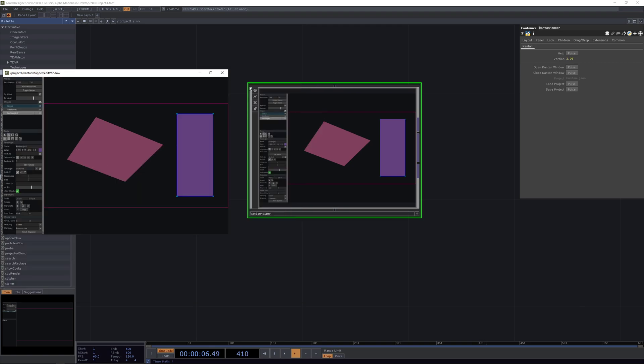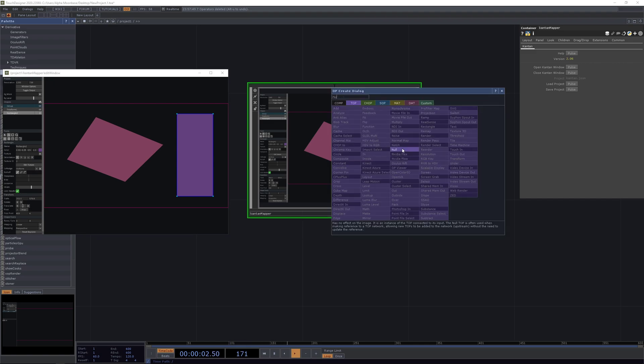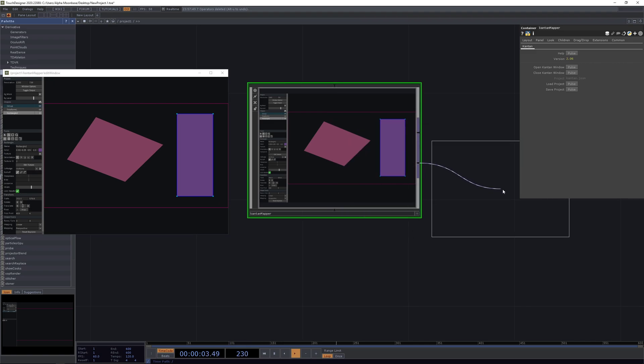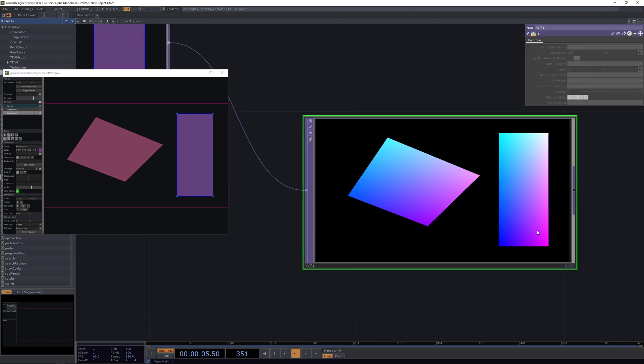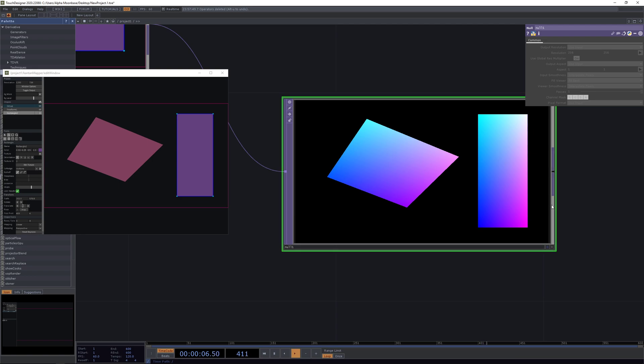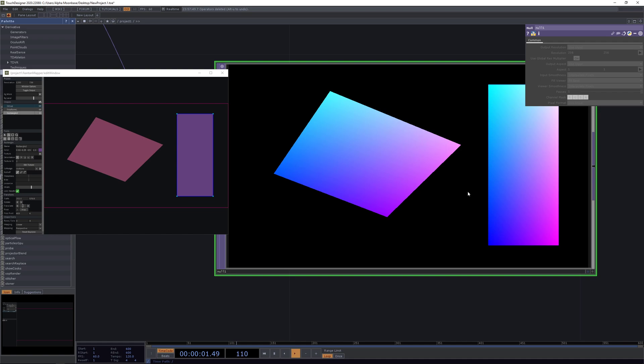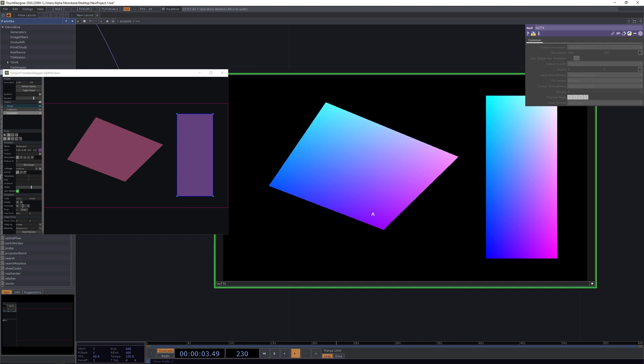Let's have a look at the second output here of the UV of the Kantan. Let's put it on now and you can see that it's not just the regular red and green UV map we already know, but instead it is also blue.